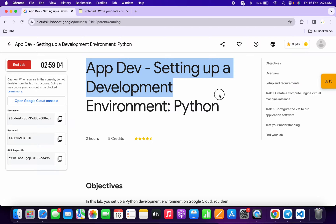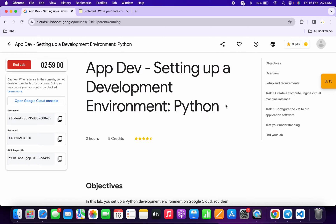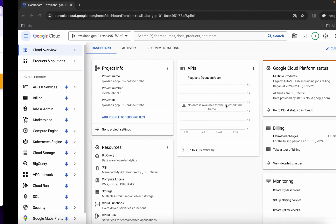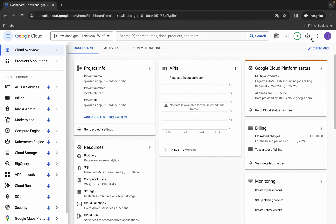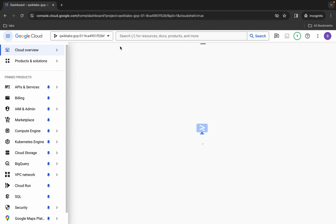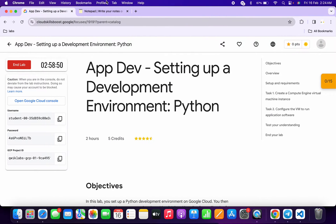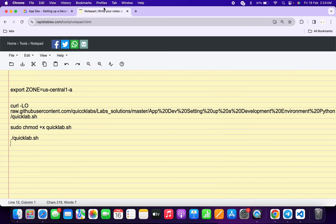Hello guys, welcome back to the channel. In this video I'm going to show you the simplest way to complete this lab. First, simply log into your credentials, and once you're done with that, activate your Cloud Shell — it will take a couple of seconds. Meanwhile, in the description box of this video I will share all the commands.